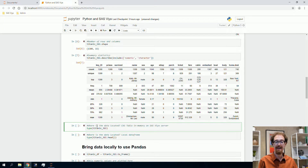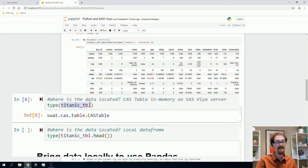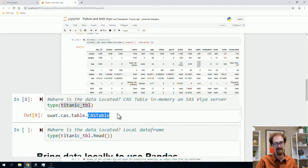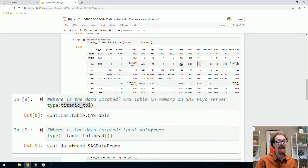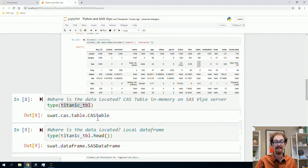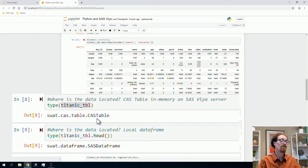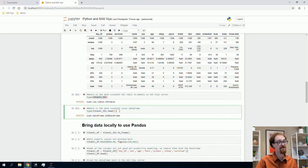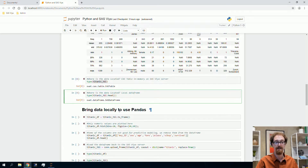I use the type function in Python to ask for the type of titanic table, my reference to the in-memory data. It tells me it's a CAS table — swat.cas.table.cas.table — meaning it lives remotely on the SAS Viya server. If I call titanictable.head, that brings a local copy to Python, and the type function shows it's a SAS data frame, meaning the data lives locally in my Python environment. I use these type functions to make sure I know where my data is.